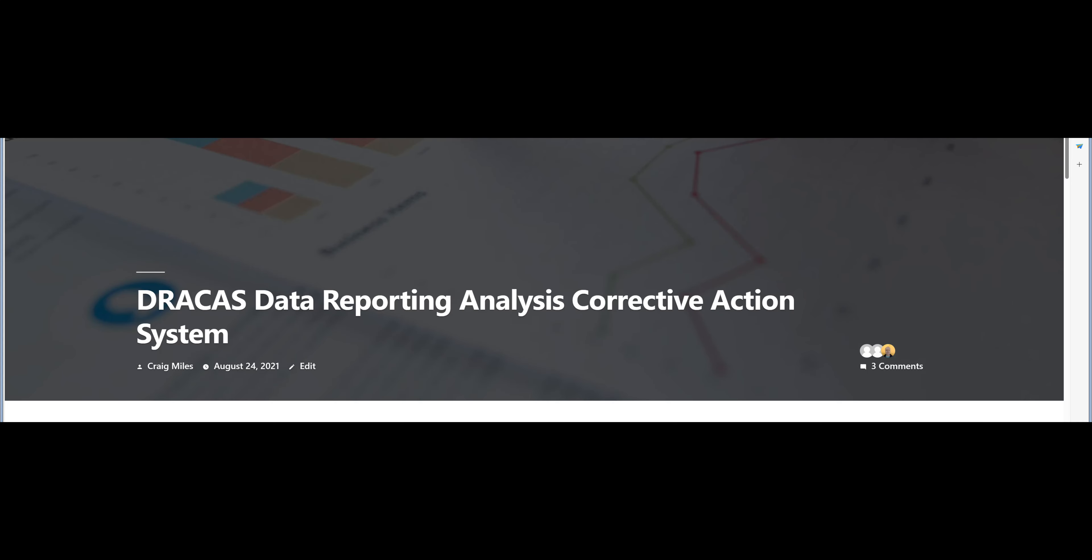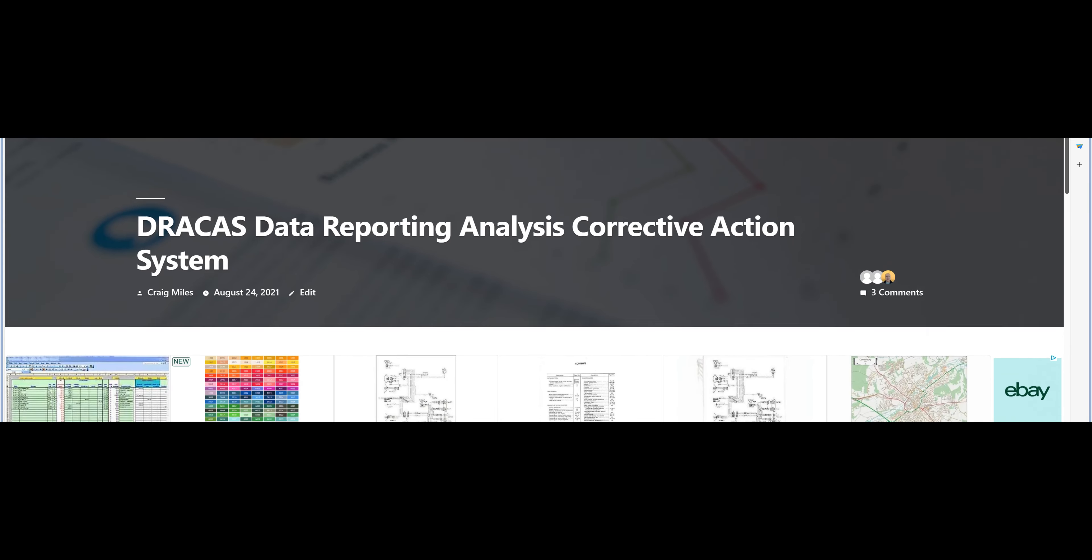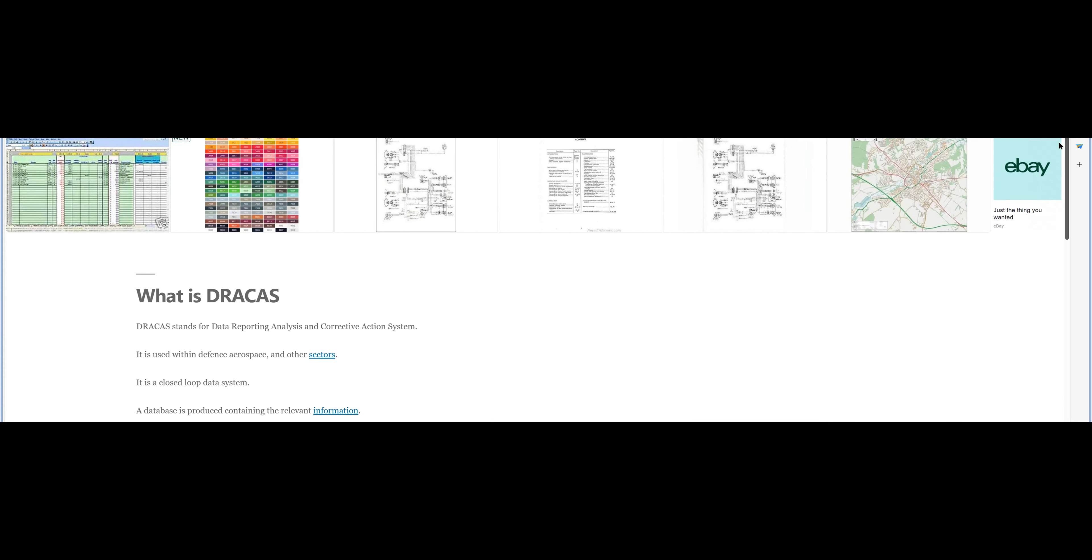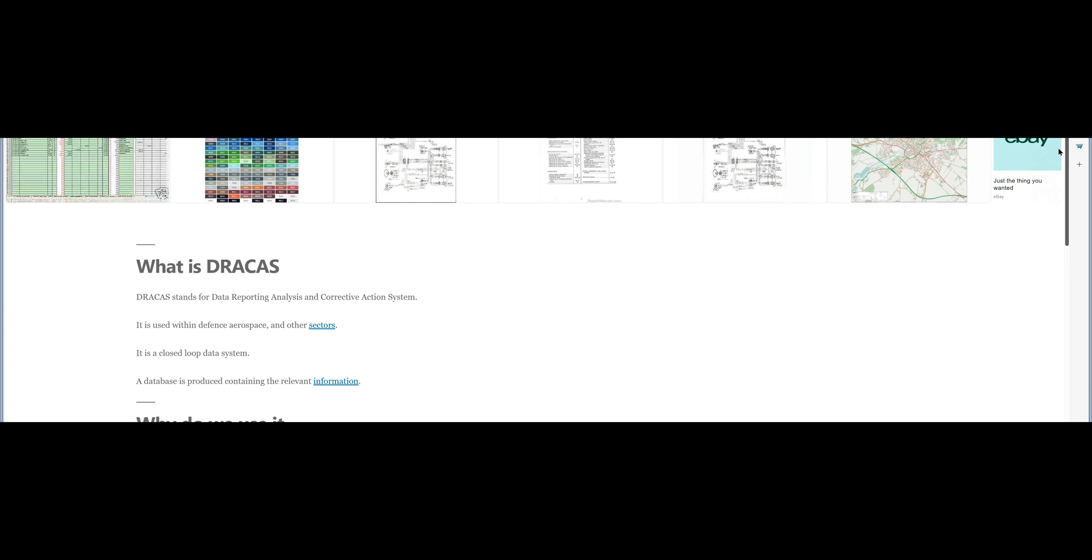DRACAS: Data Reporting Analysis Corrective Action System. What is DRACAS? DRACAS stands for Data Reporting Analysis and Corrective Action System.